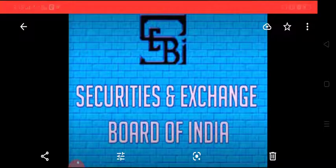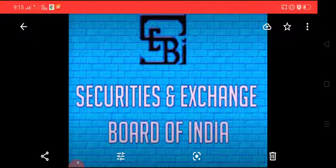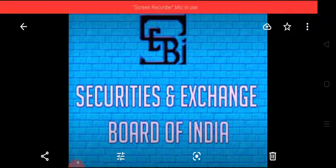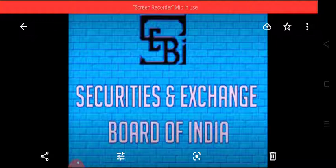So, the Government of India decided to set up an agency or regulatory body known as Securities and Exchange Board of India, which was set up in 1988 but was granted legal status in May 1992.